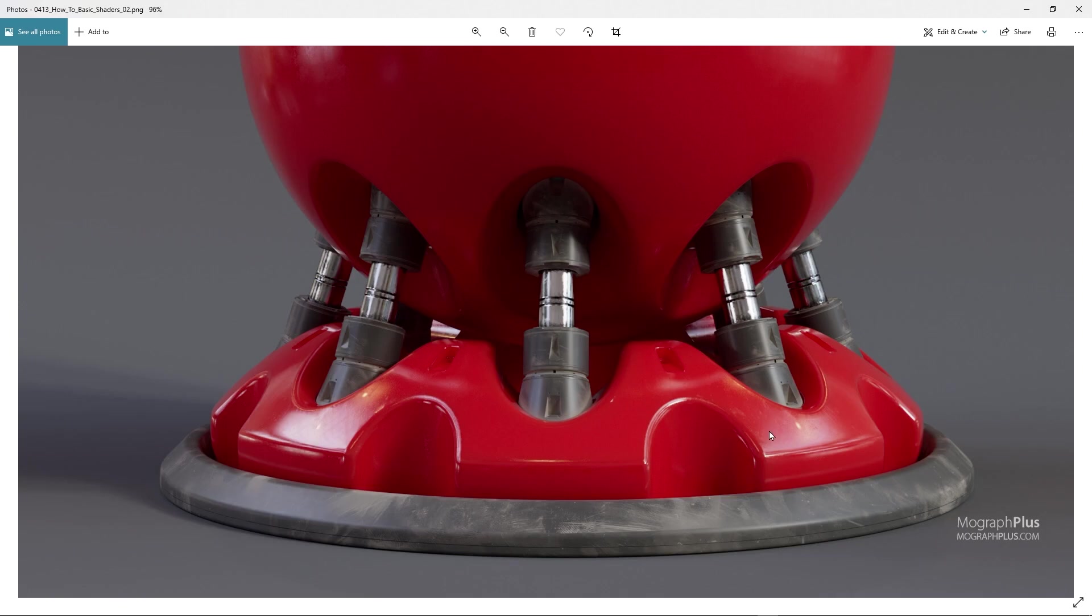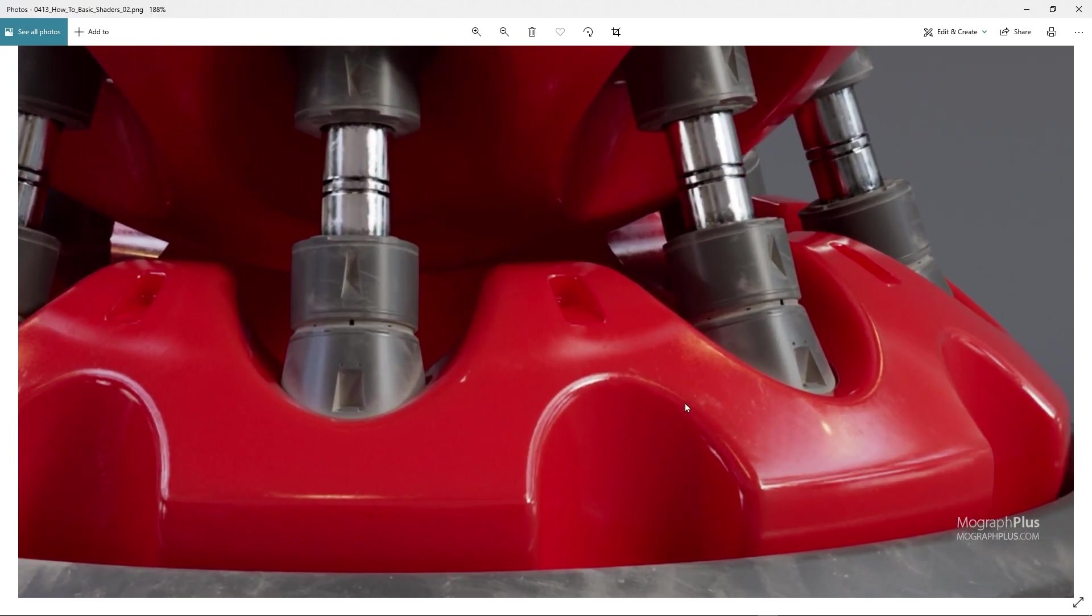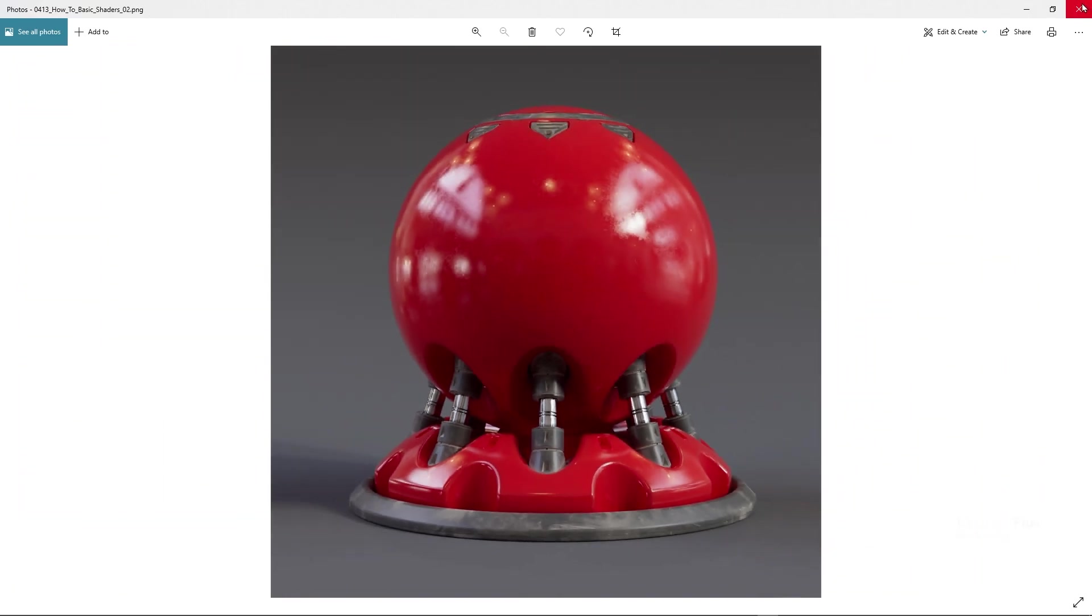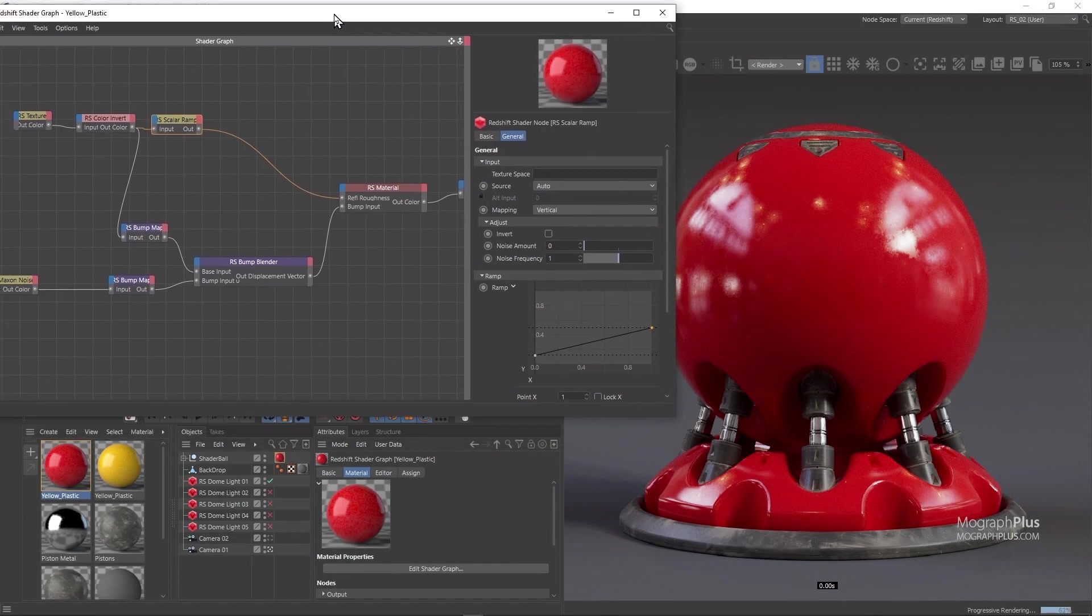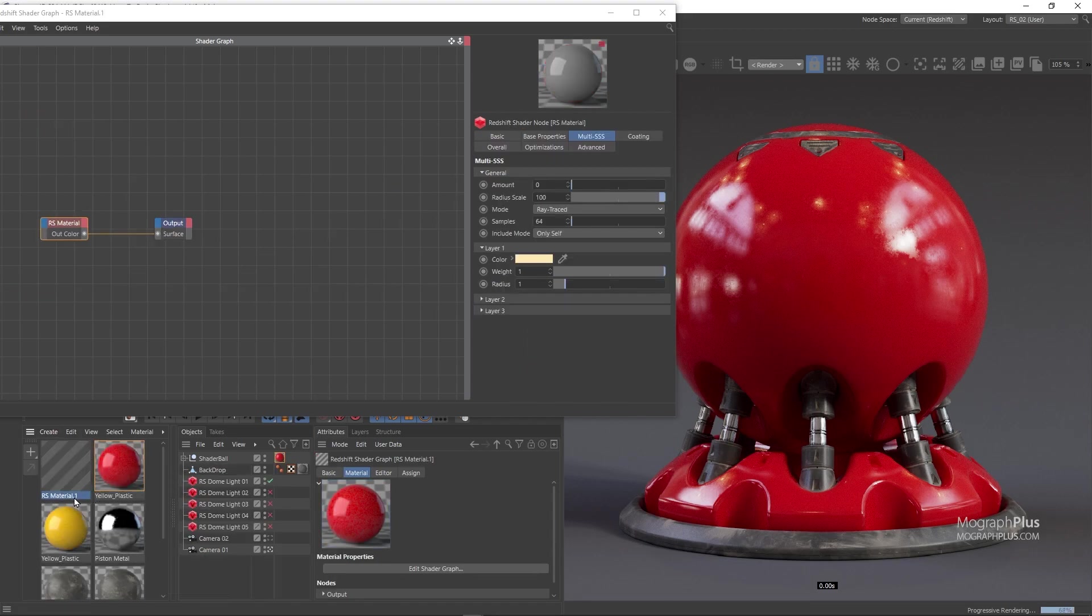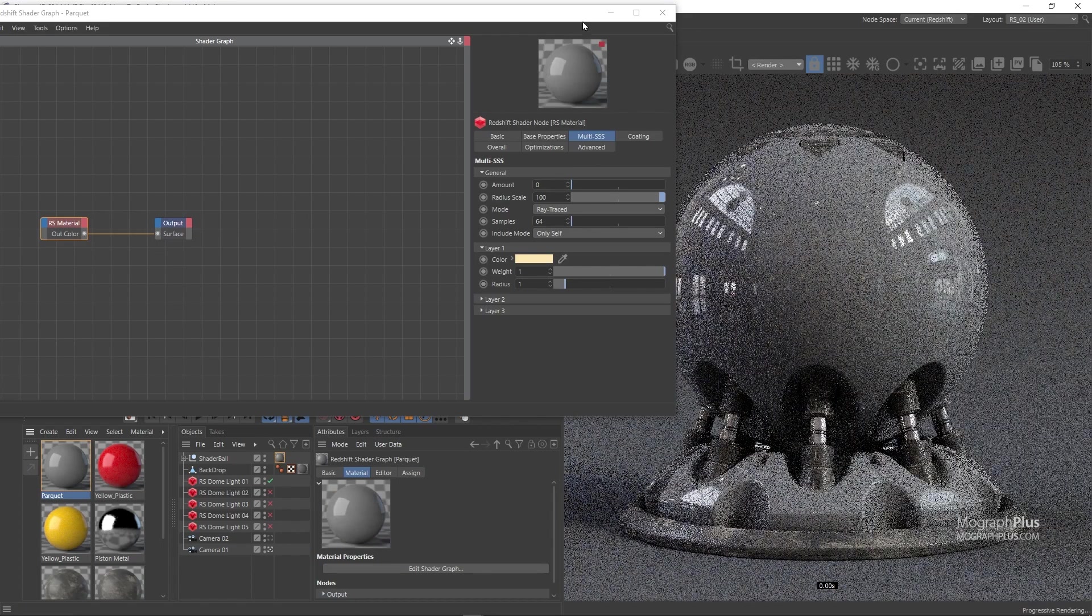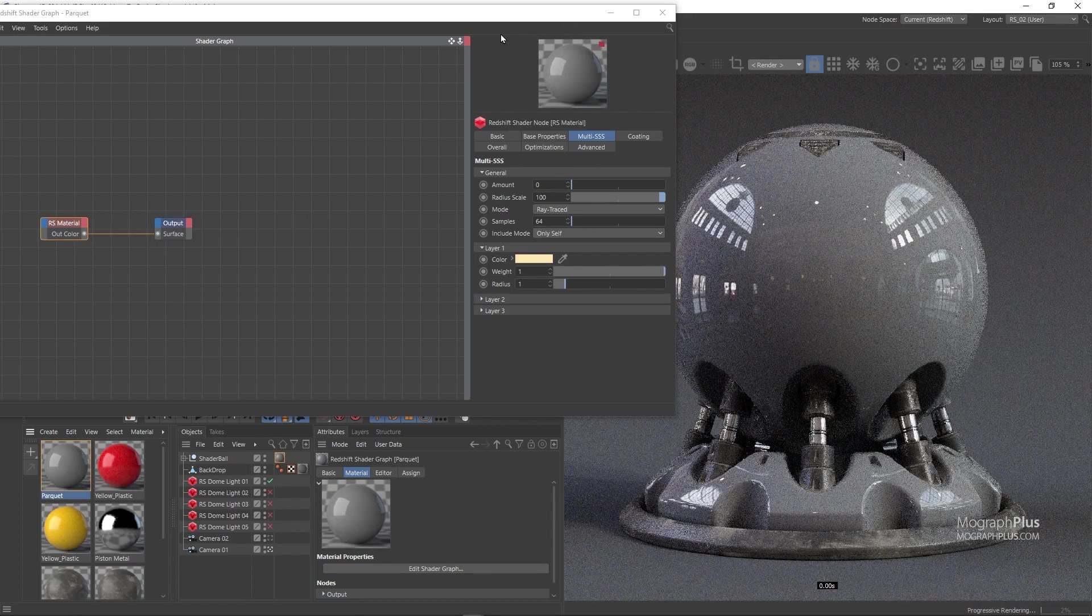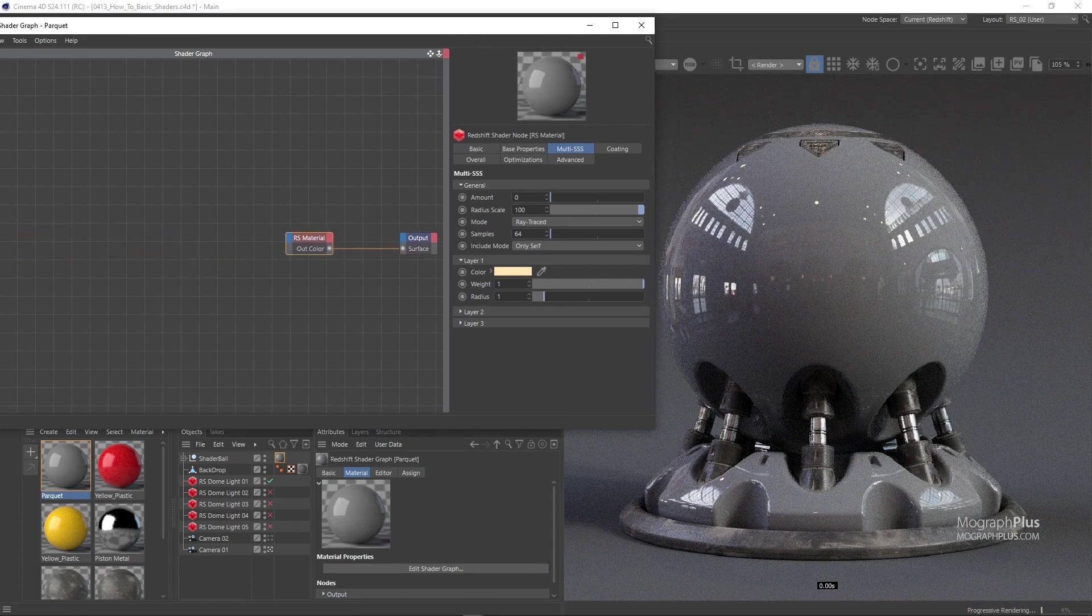Let's pick up the pace a bit and go for a wood parquet shader. I'm gonna add a new Redshift material, rename it to parquet and assign it. Now open it up and let's load this wood underscore parquet dot png texture.